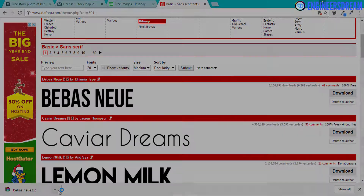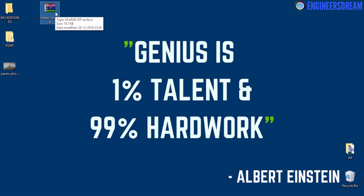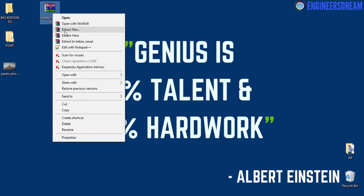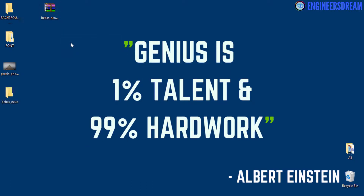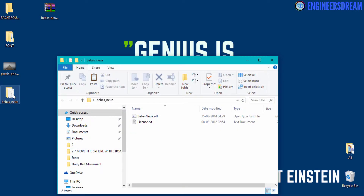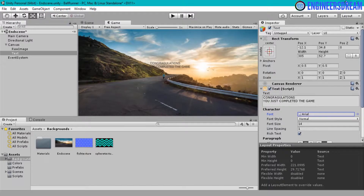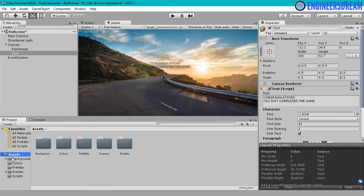Once you click on the download option the font is downloaded. I will copy this font to my desktop. As you can see I have this font on my desktop, and to use this font inside Unity you first have to extract it. I will click on 'Extract to this folder'. Inside this font folder I have the font file, and this is the name of the font.